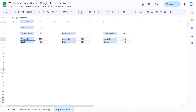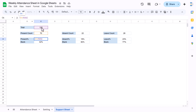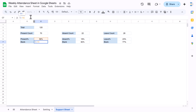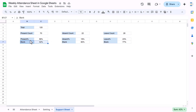Now we calculate the overall present, absent, and leave percentages: present percentage is C4 (total present count) divided by the total (120), and similarly for absent and leave. These percentages are on an overall basis for all employees, not for a single employee. We also create a 'blank' column using 1 minus the present percentage — for example, 1 minus 42% gives the blank remainder. This blank value is used to complete the progress circle chart.